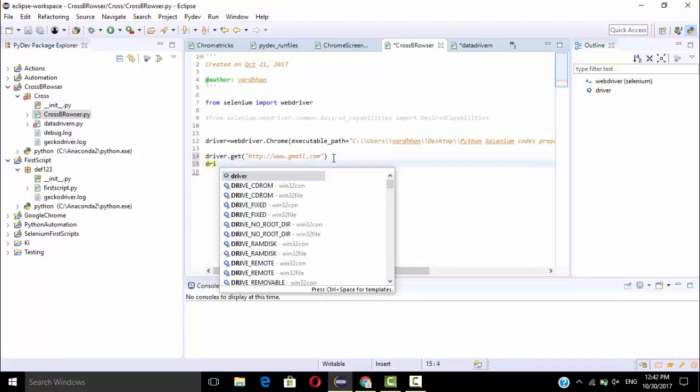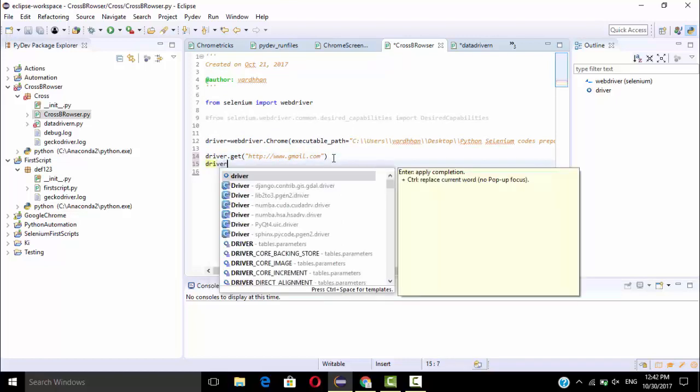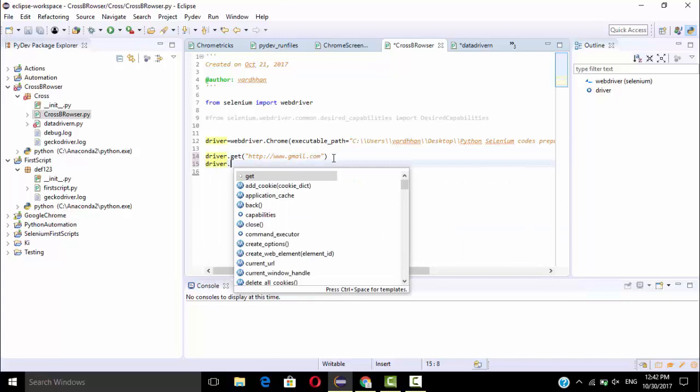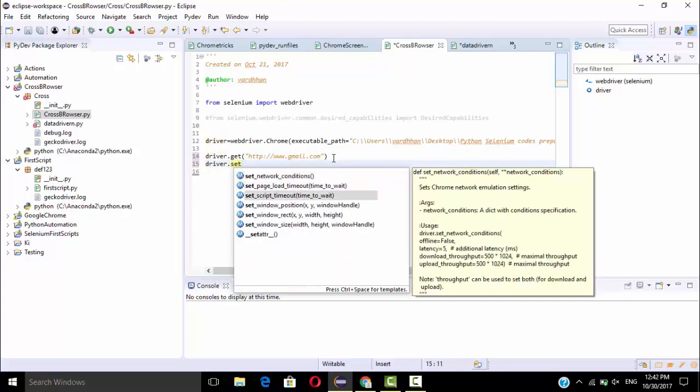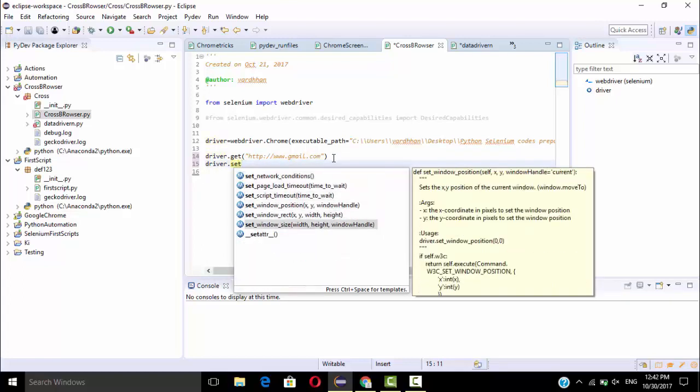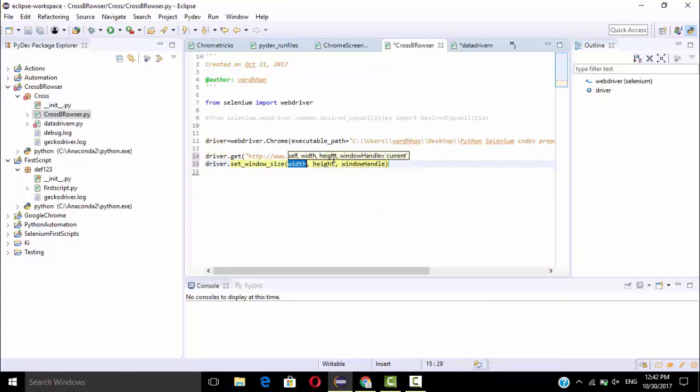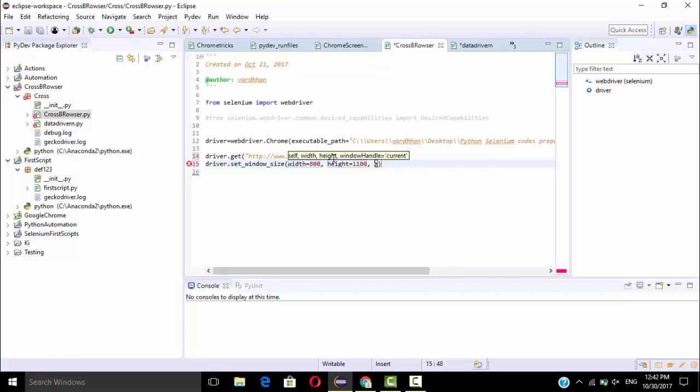So here I am going to write some statements driver.set_window_size. So width equal to I can give you first 800 and height equal to I can give you 1100. So I will remove this window handle.